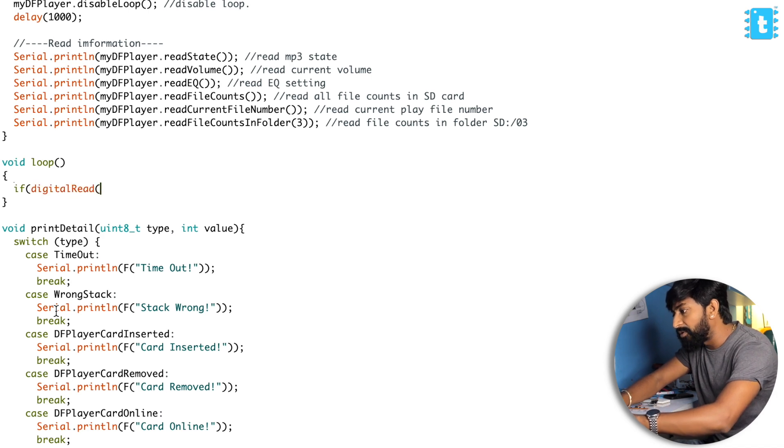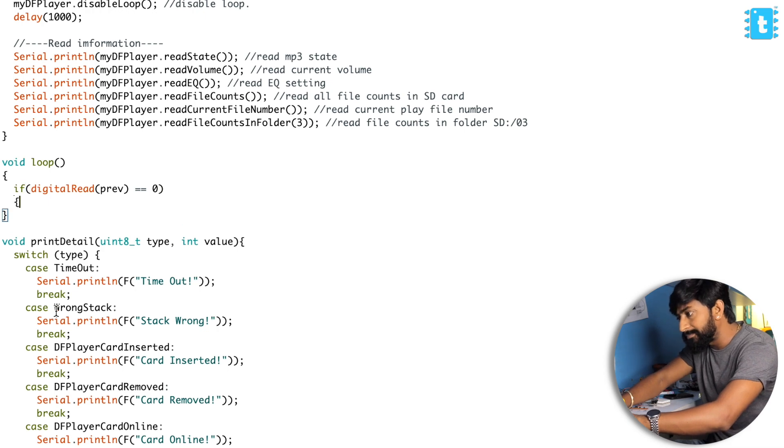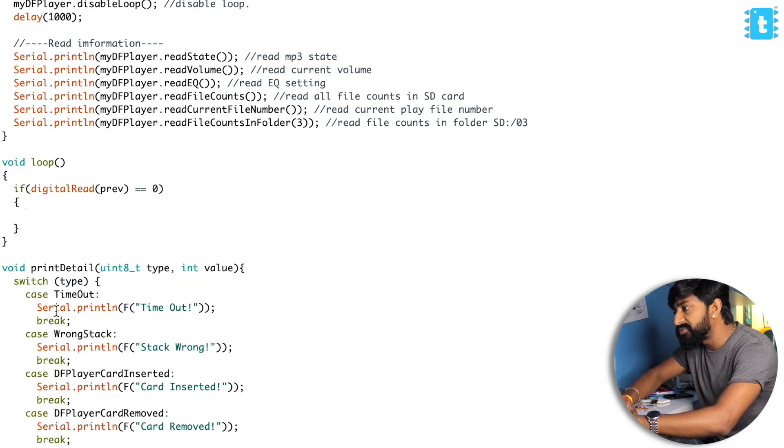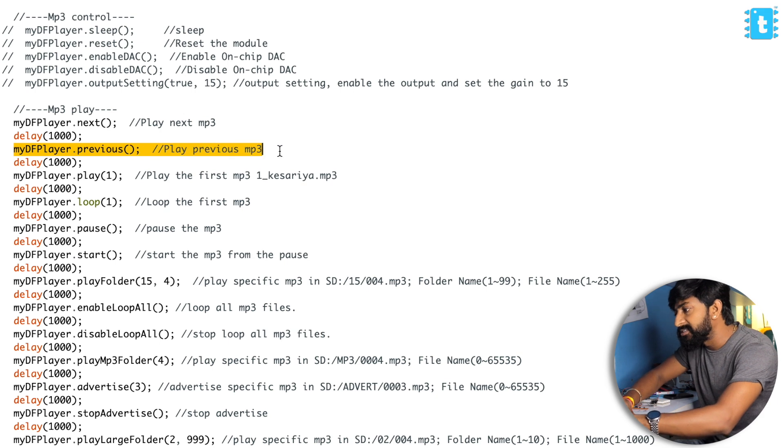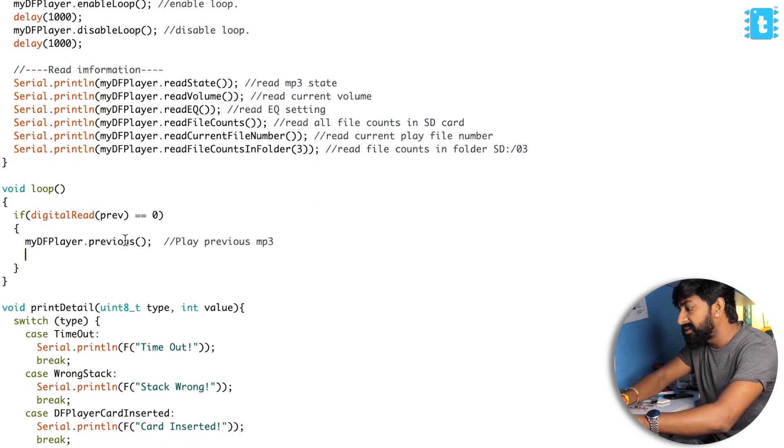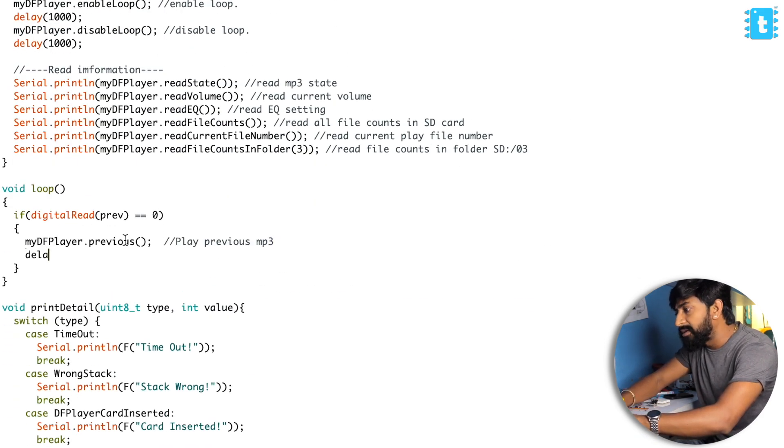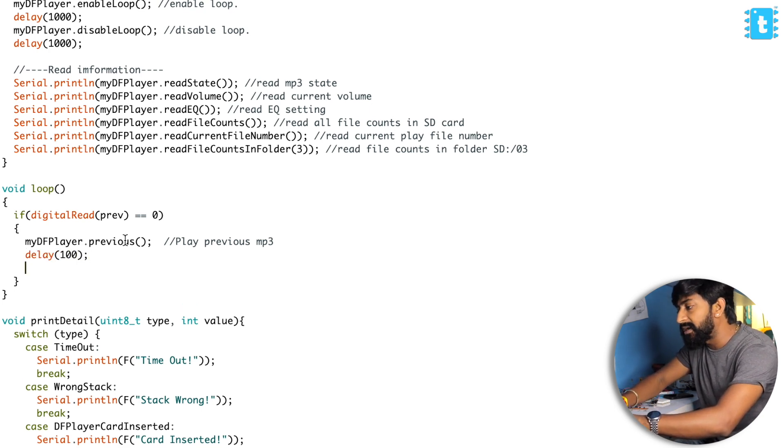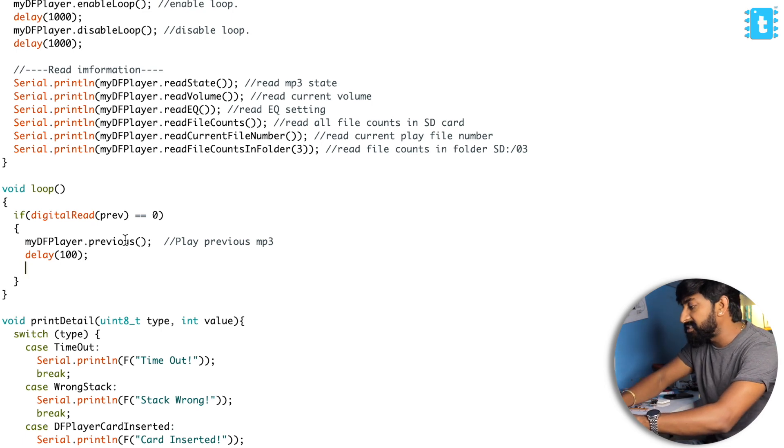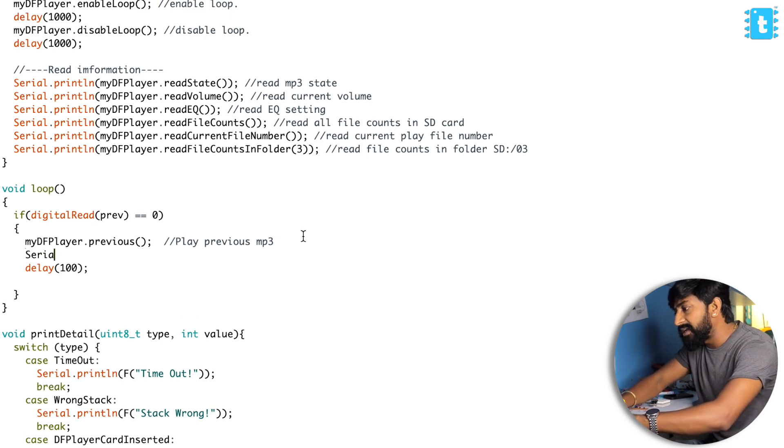After that, I'll delete all this stuff inside the loop part and I'll write my own code. If digitalRead of previous, like if the previous button is pressed, what I need to do is play the previous song. This command is this - simply copy and paste it here. I'll put a delay of 100 milliseconds.